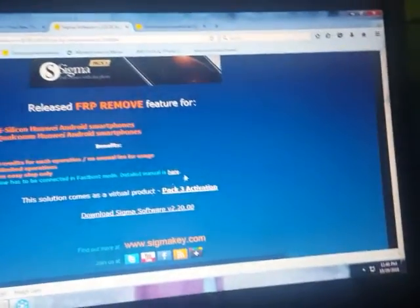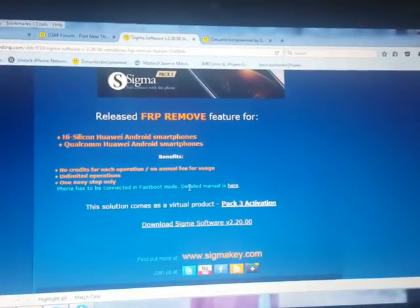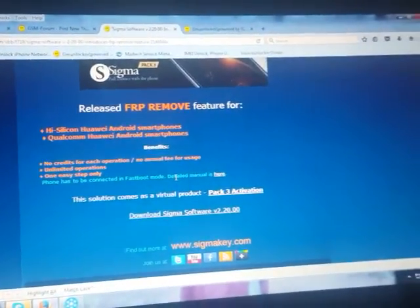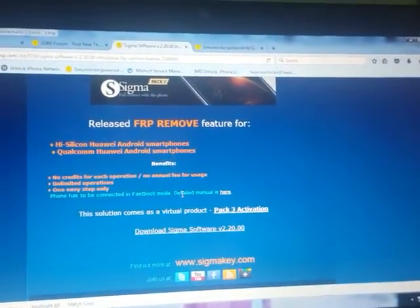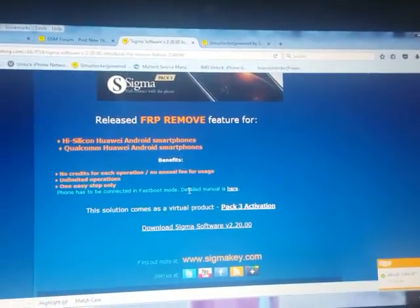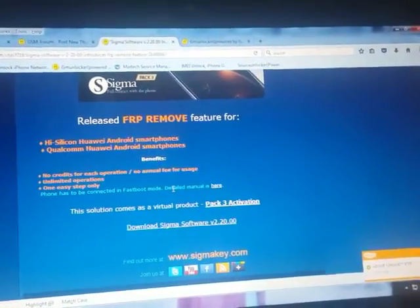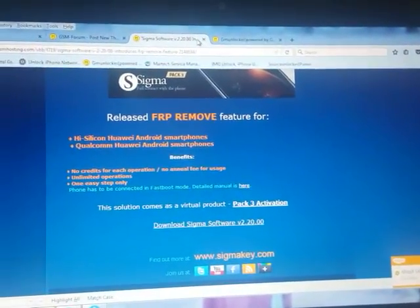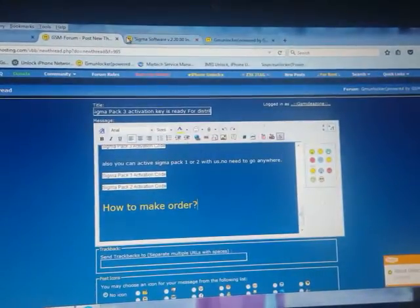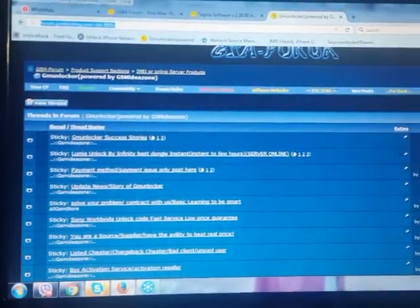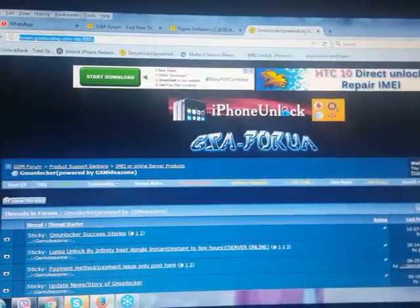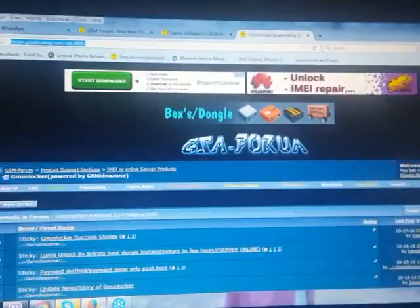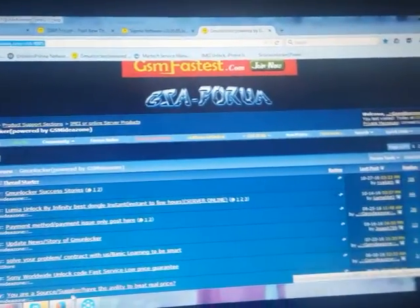I think you understand what I wish to say, so let's start with how you make order for Sigma Key Service Pack 3. First, I need to show you this is the GSM Unlocker section of GSM Hosting. This is your support section.